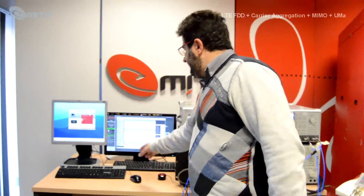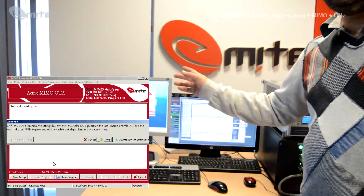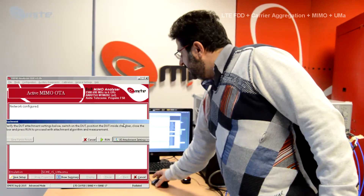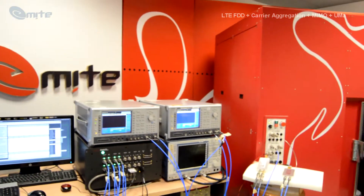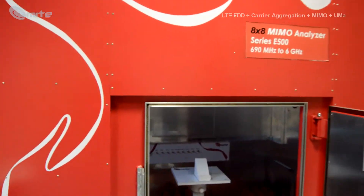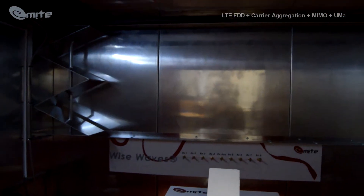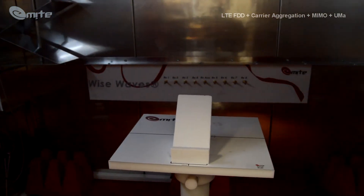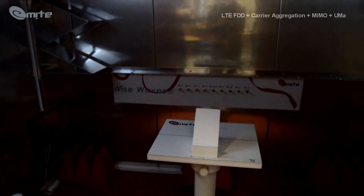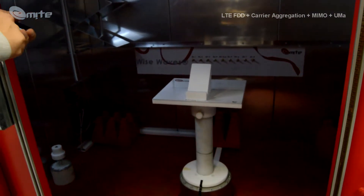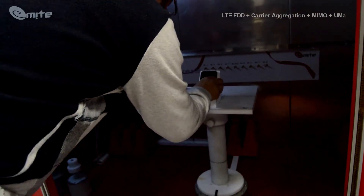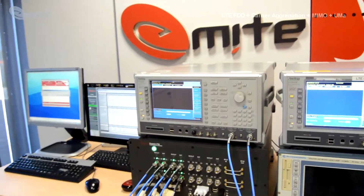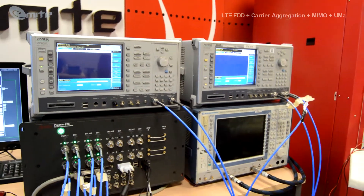Once all the settings are specified in the software, it tells us that we're ready for attaching the device to the test network. So we simply open the door of the chamber. You can see briefly that the chamber is empty — no electronics inside, basically just the steers, the platform, and the holder for the DUT. We switch on the device, insert it into the holder, close the door, and it's already attached to the test network.